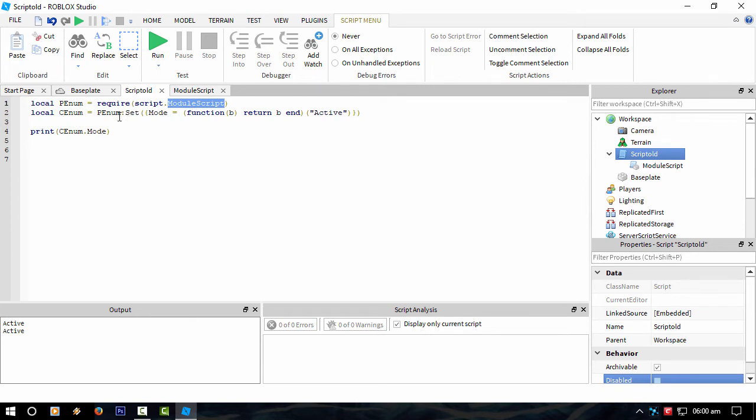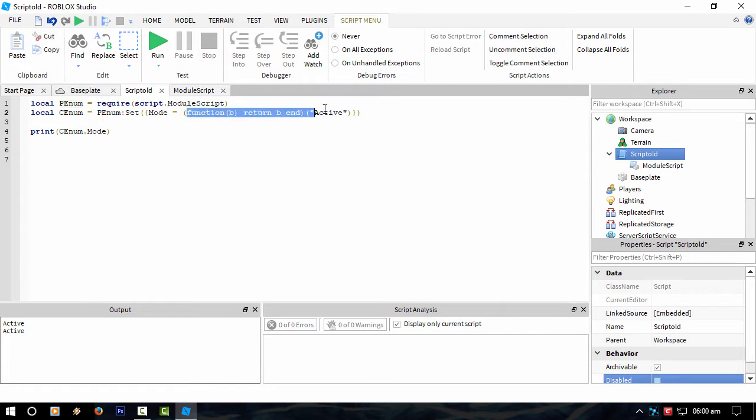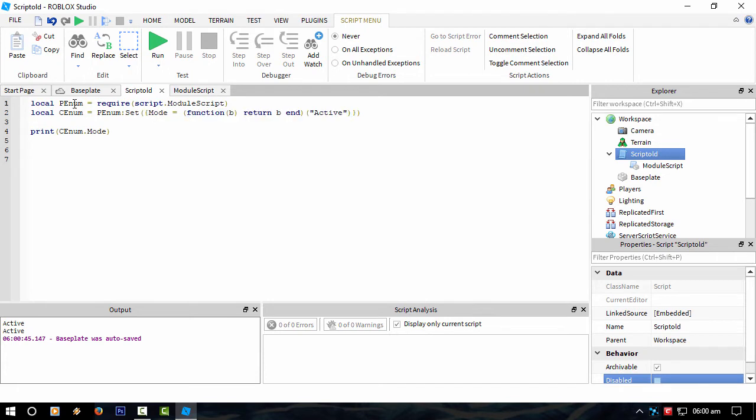But every time when you want to set it, you have to call—ignore this little bit here. That is just something I was just testing. So every time when you want to call my custom enum, you call the module script by a value. That can be any value whatsoever.